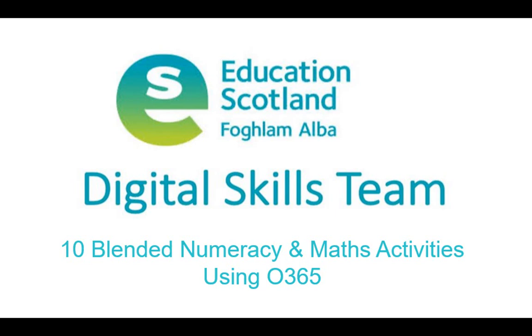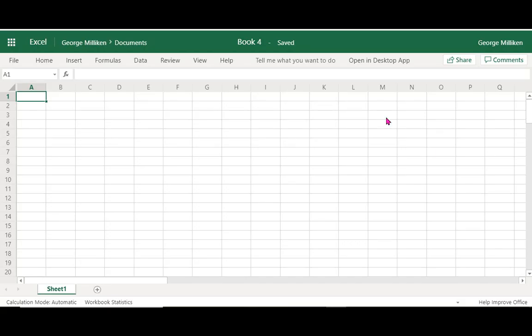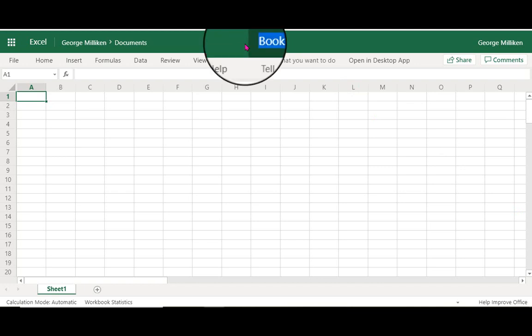Hello and welcome to another Maths Quick Wins using Office 365 in Glow. This time I'm using Excel, and always remember to title your workbook, so Plants Growth.